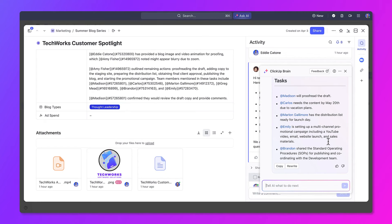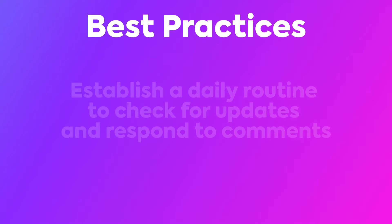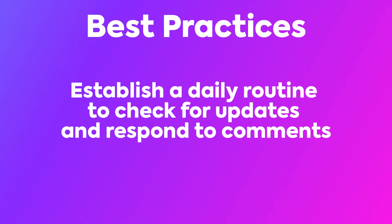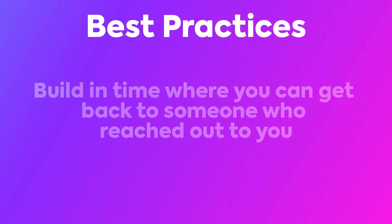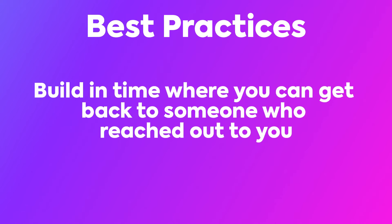The third best practice is to stay on top of comments and communications by establishing a daily routine to check updates and respond to comments. If you're remote, you can typically find yourself focusing on deep work, so it's important to build in time where you can take a break and get back to someone who's reached out to you.